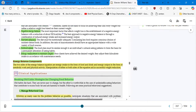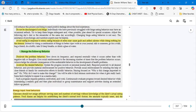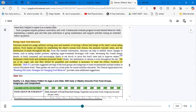We spoke about the basic principles and the energy balance components, and now we are going to move into energy input and food behavior. Clinicians should not assign arbitrary serving sizes and number of servings without knowledge of the client's actual eating patterns. That's very important because you need to help the patient make the transition — not by giving orders or forcing the patient to eat a certain amount of foods. Sometimes patients have cultural habits, so it's very important to know the eating patterns.